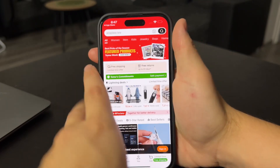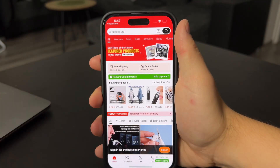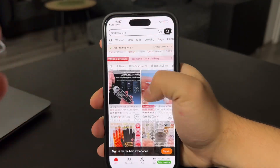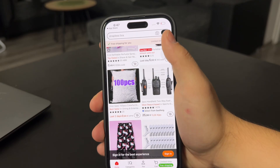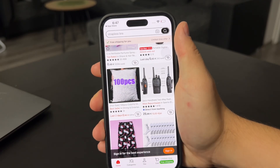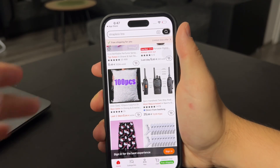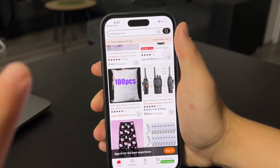First of all, make sure you download it from the app store so it's the official version. And here you can browse the products, but the only way to get rid of the ads is to disable your internet connection.